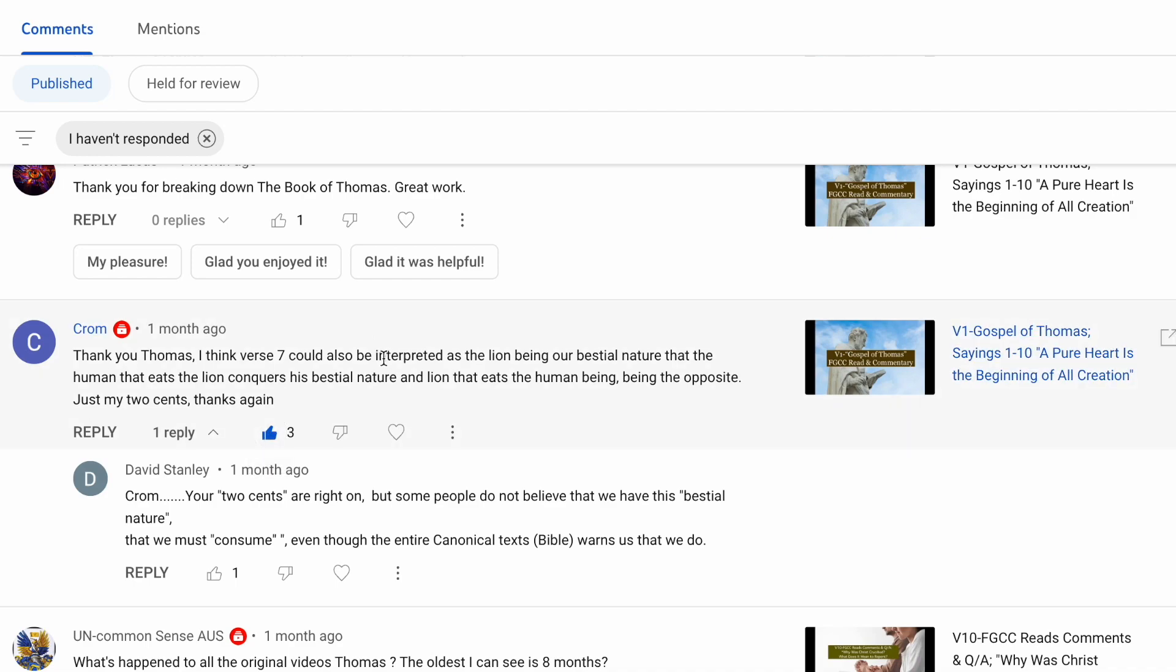That's excellent. Thank you, Krom. I agree. Those verses of the Gospel of Thomas can be interpreted many different ways, and it's always nice to hear what the Spirit is leading you to understand as you're reading the verses.